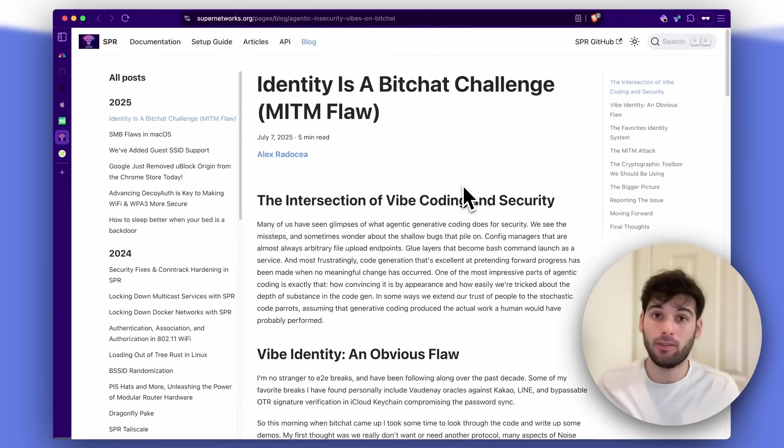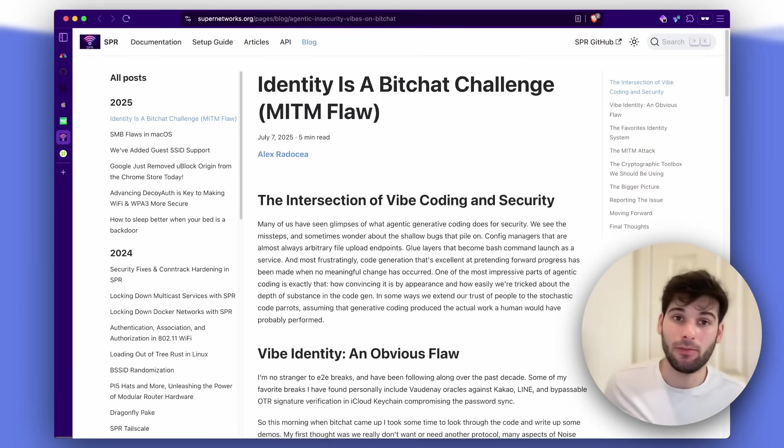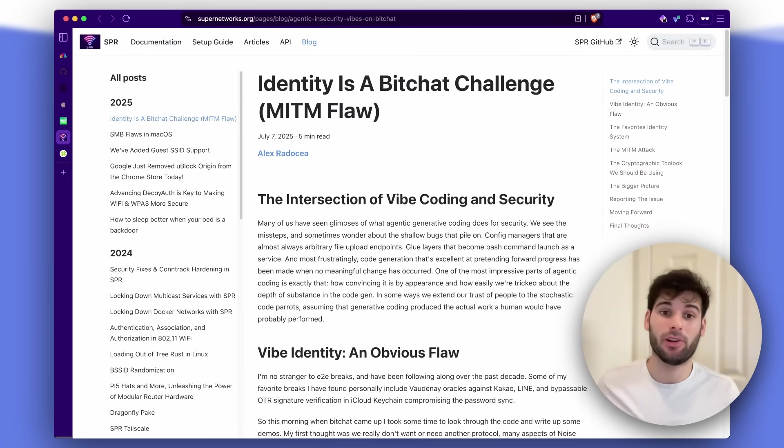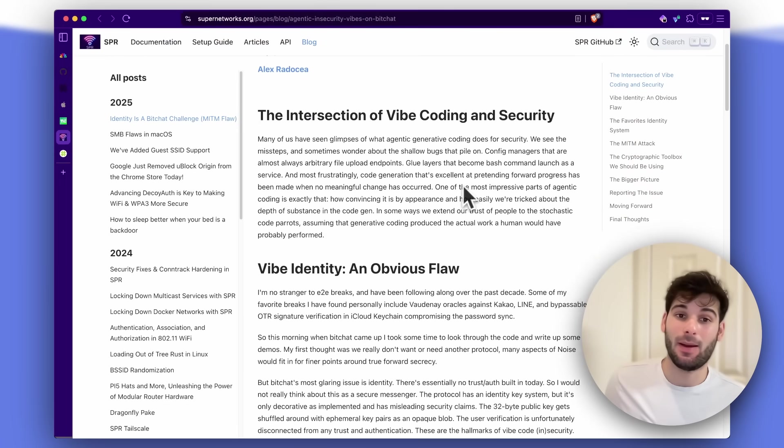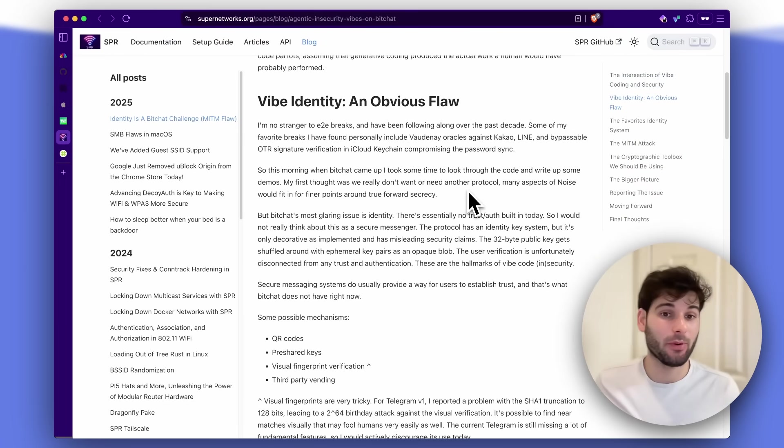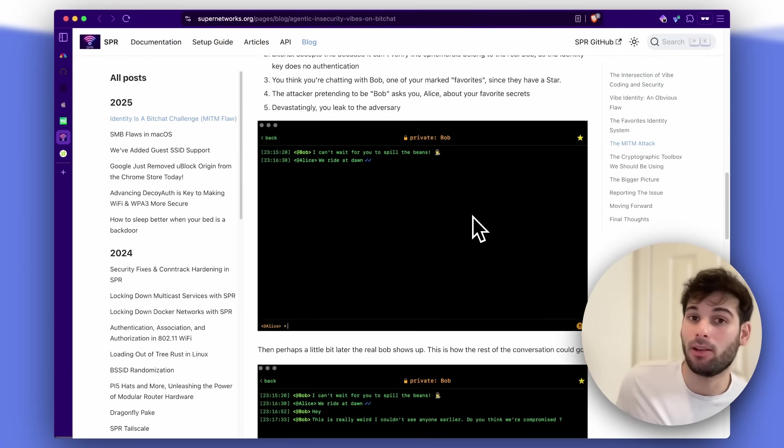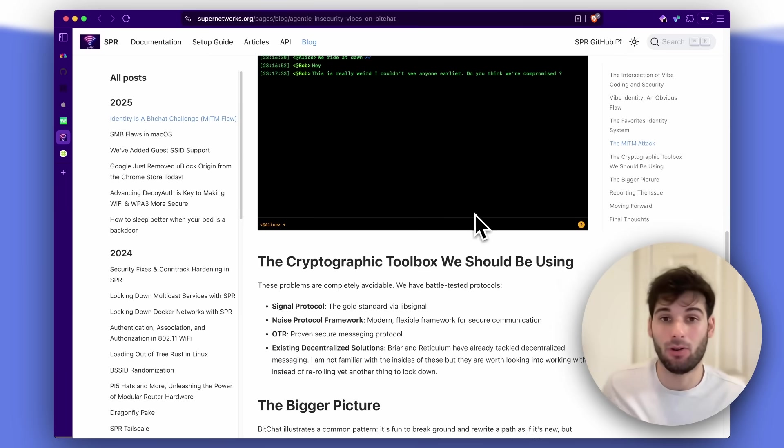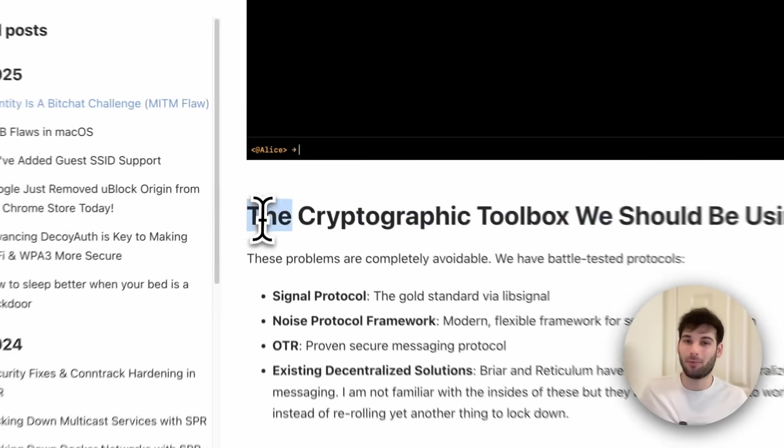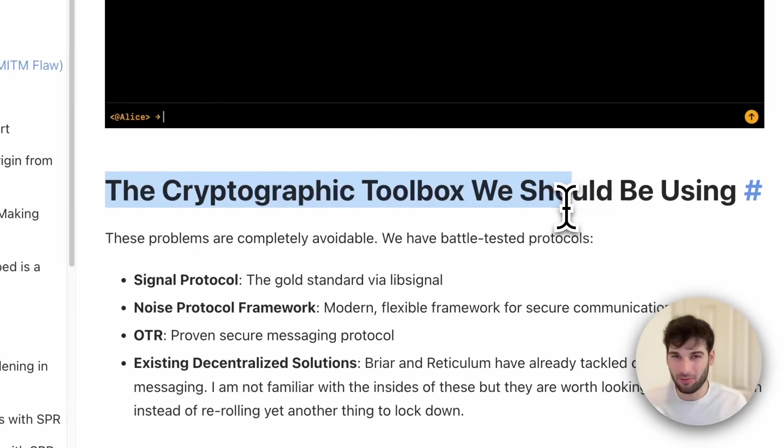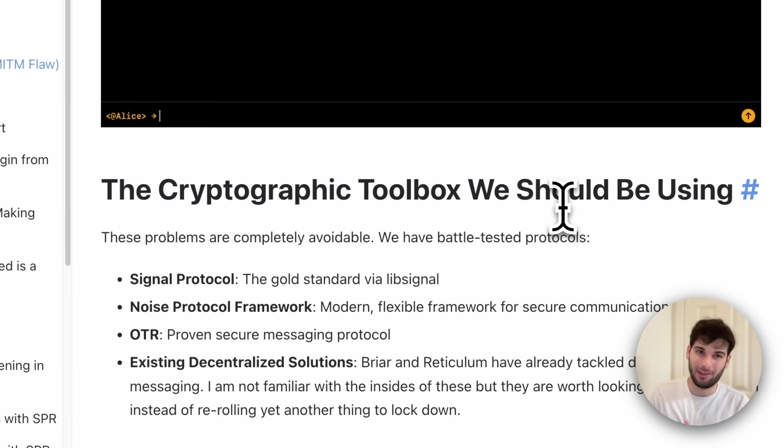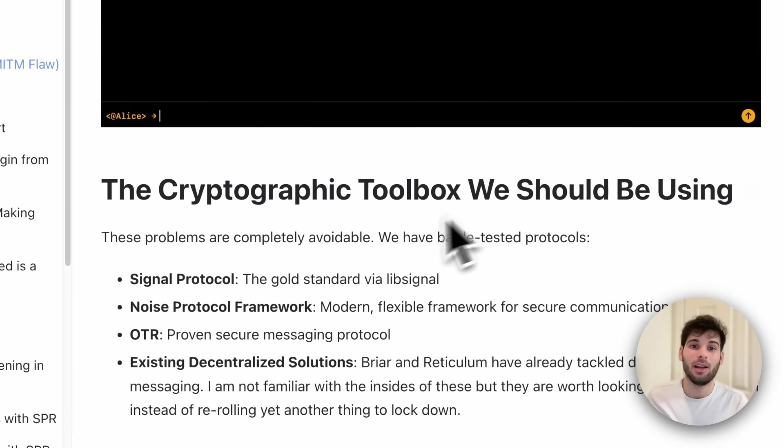Now, since this went live, a researcher has already found some vulnerabilities in it and there's a man in the middle attack that you can pull off and then the cryptographic toolbox we should be using and they clear up what should be happening here.